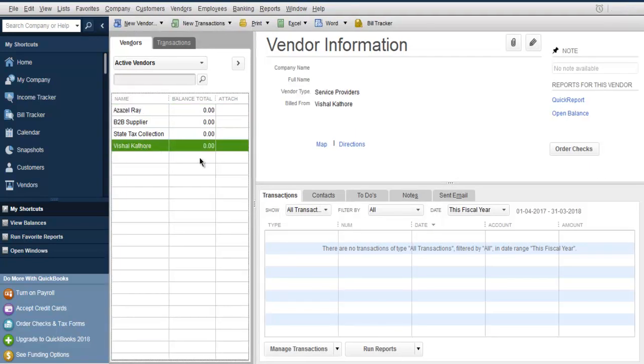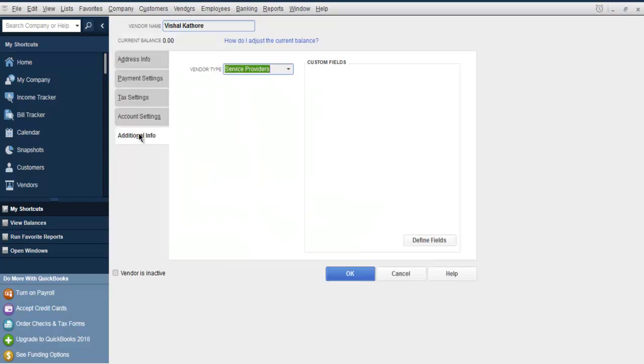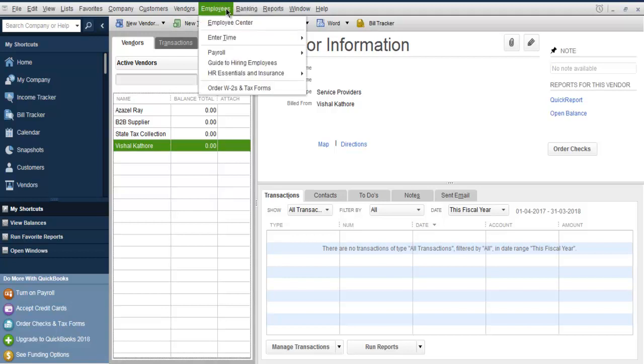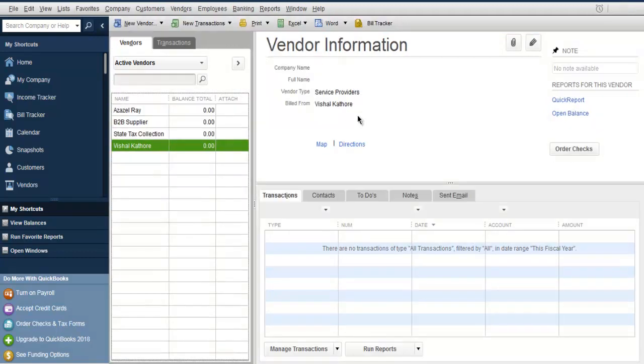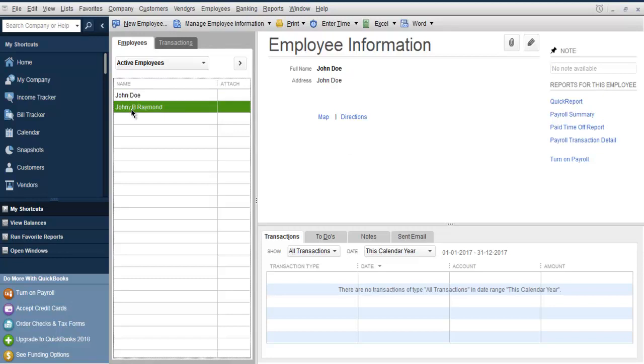As you can see, this person is listed right here. If I go to additional info, I can see that it is a service provider. Click on OK, and you can see similarly we have the employee center as well.